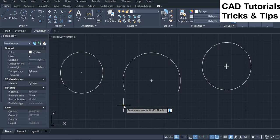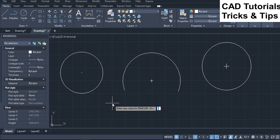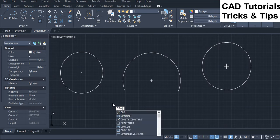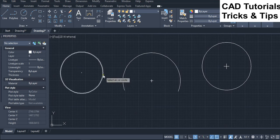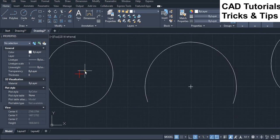Run DIMM-Center command and select the first circle to add center mark. Here you can see that the center mark size appears more bigger, and the color of center mark is changed to red.